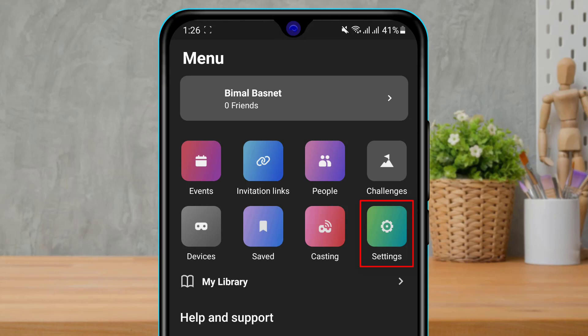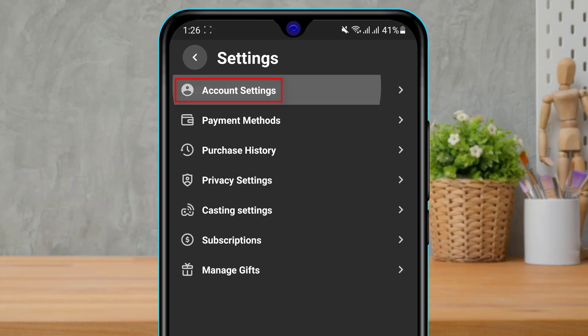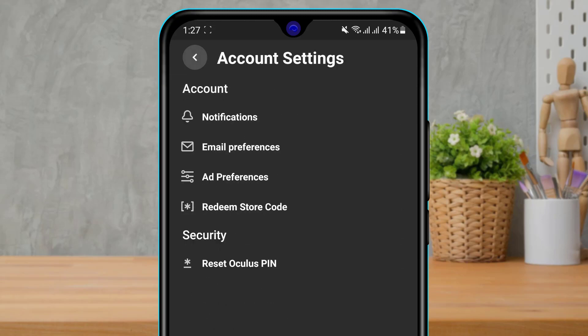Once we click on Settings, it will open multiple settings such as Account Settings, Payment Methods, Purchase History, Privacy Settings, Casting Settings, Subscriptions, and Manage Gifts. What we want to do is simply click or tap on the first option, which is Account Settings.